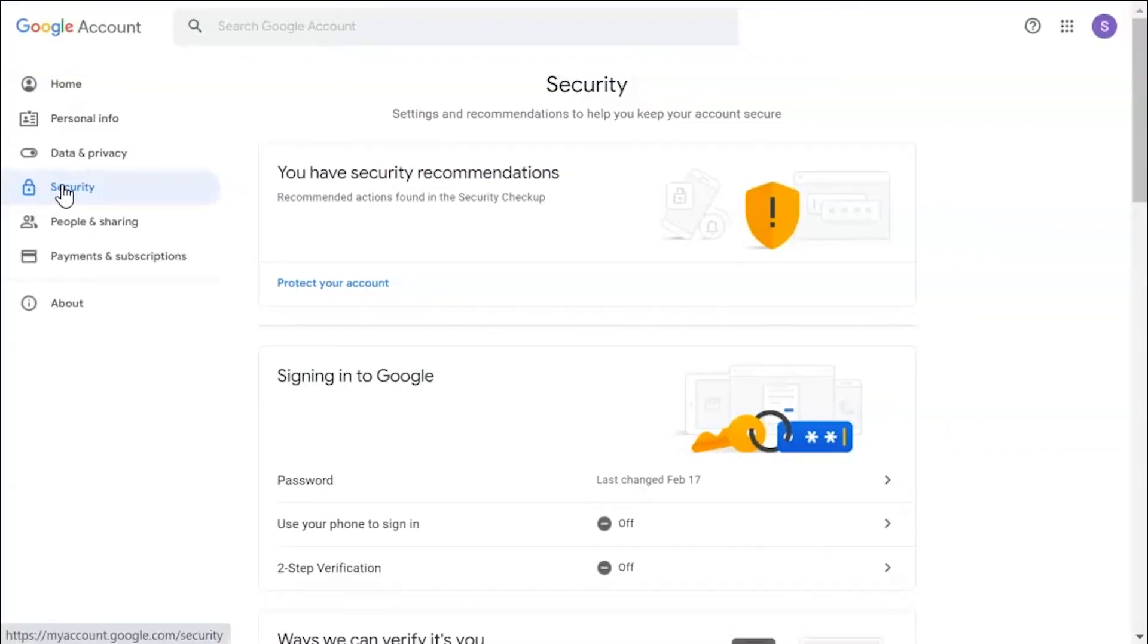By default, the app password is not visible in the Gmail account. Therefore, you need to turn on the two-step verification option to make the app password option visible.